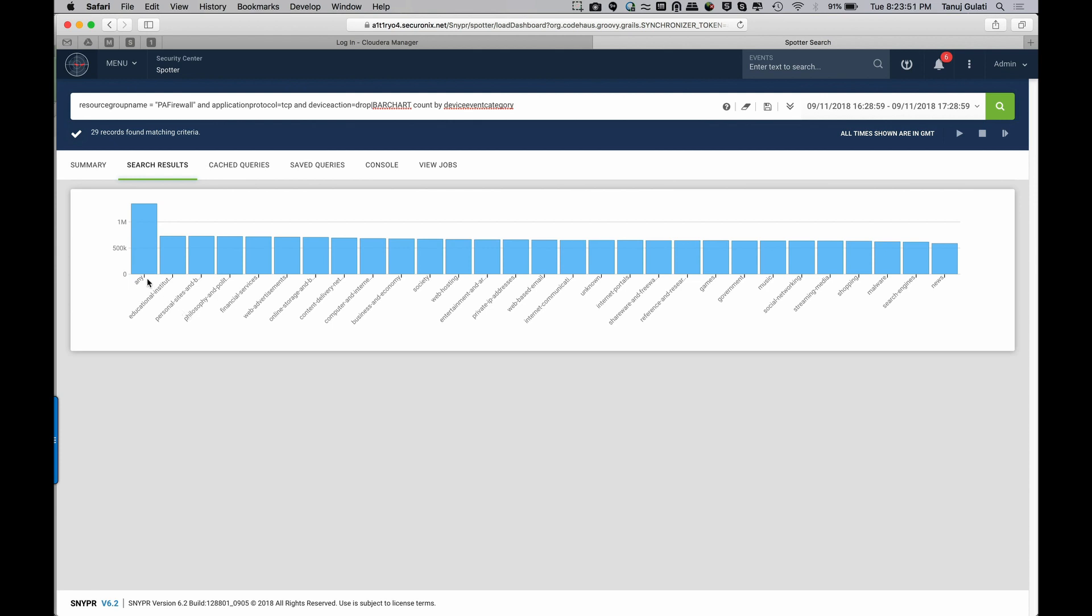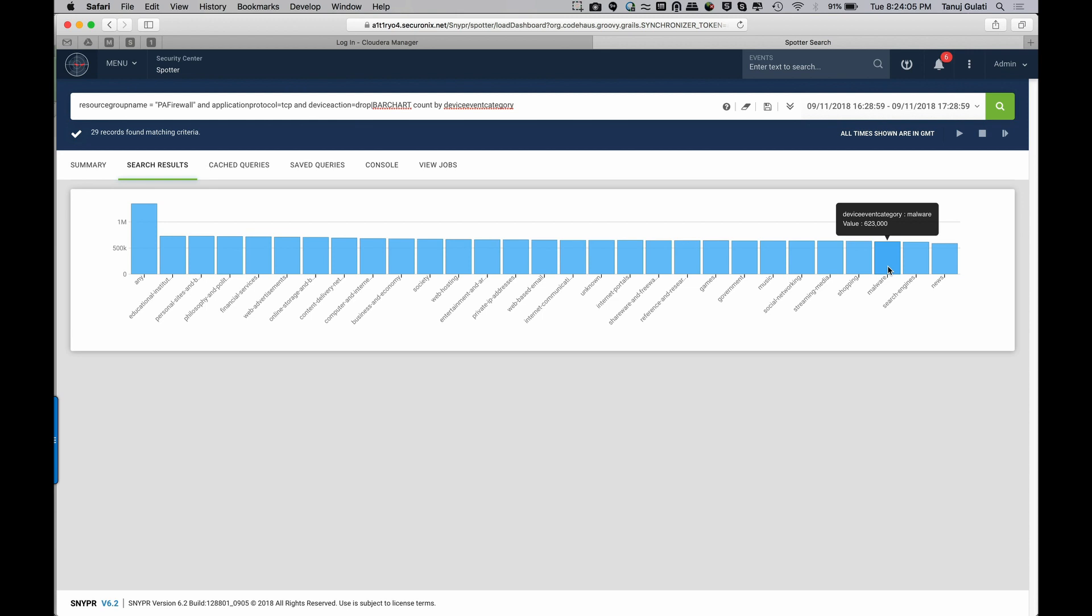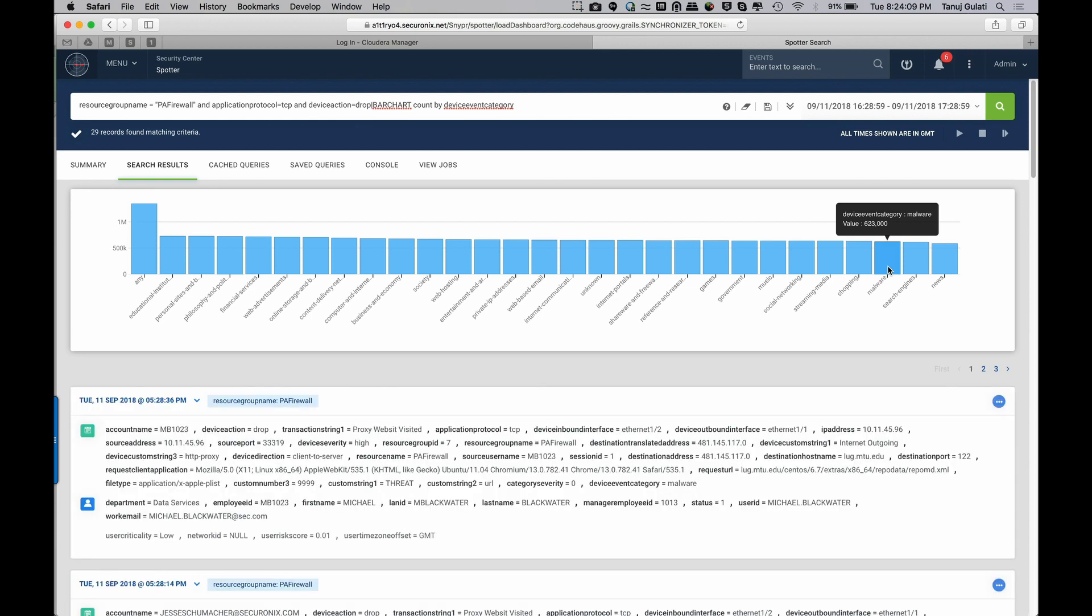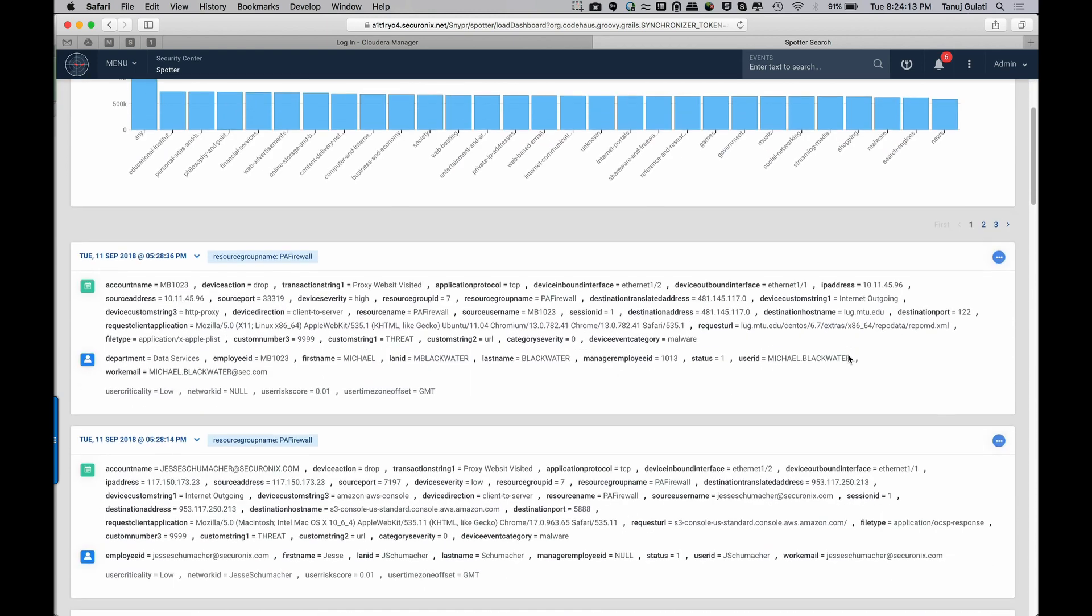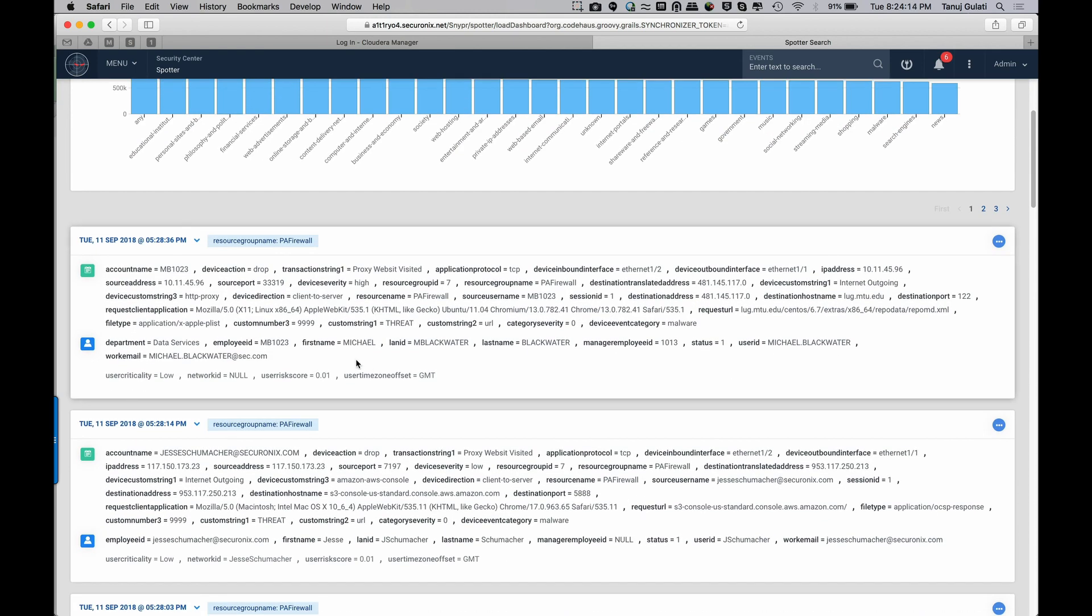If there's anything interesting here, I could click on it and take a look at it. So there's some dropped events to the online storage category of websites. I'm trying to find if there's anything related to malware really quick. So I can see, oh, here there are, so there's about 623,000 events which are malware related events. I can click on that and take a look at those events, which are malware sites, malicious websites that were dropped on the firewall.